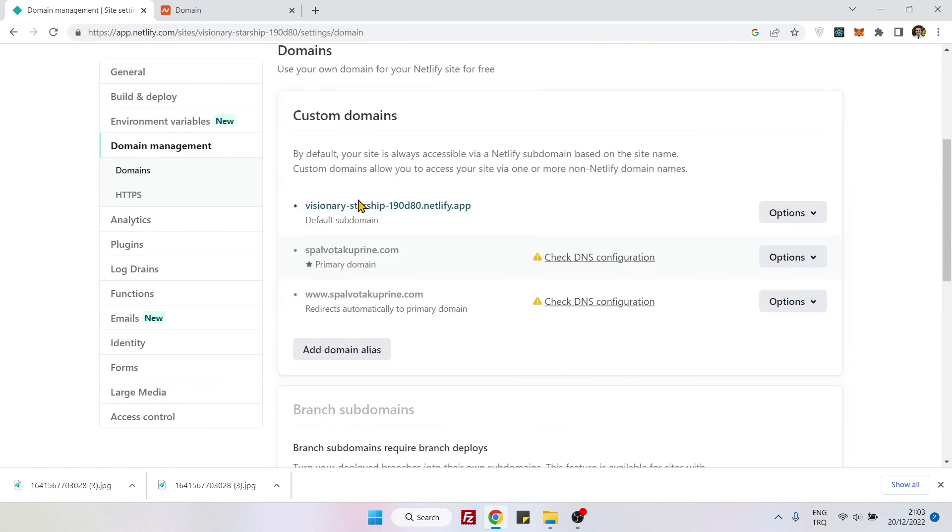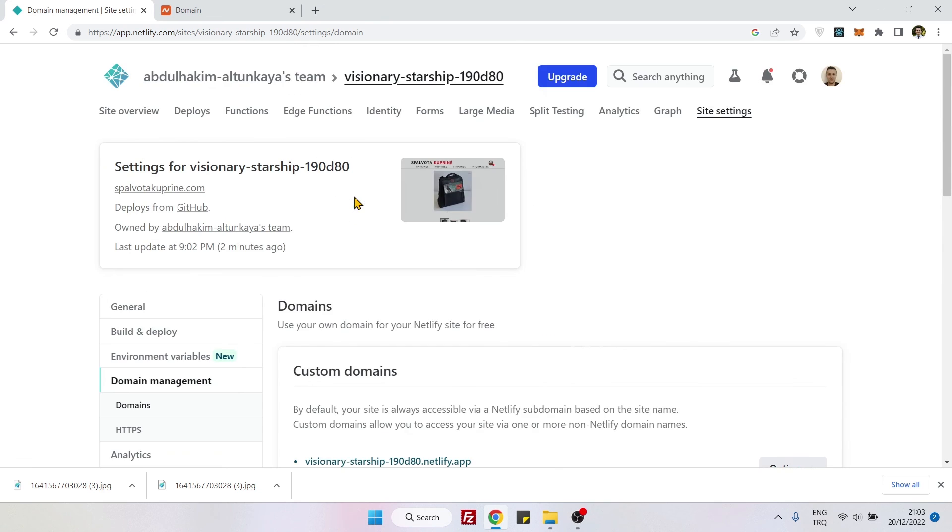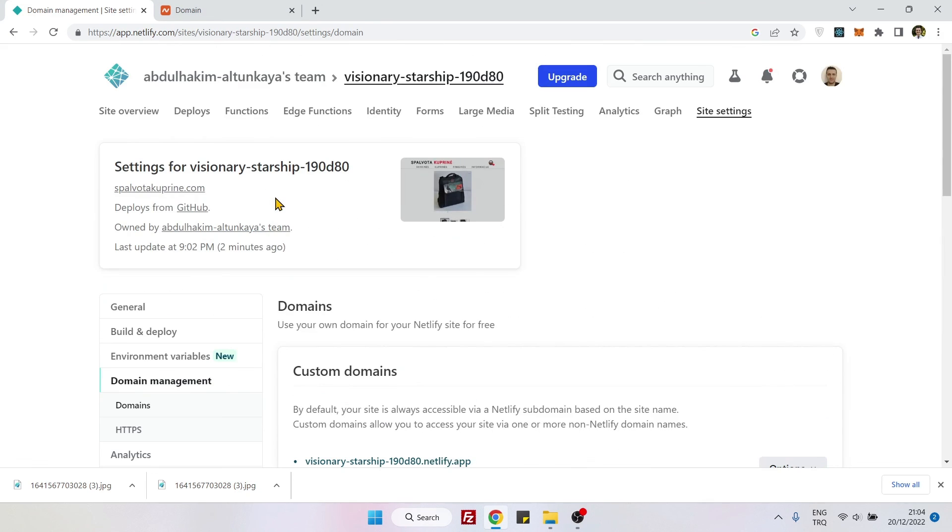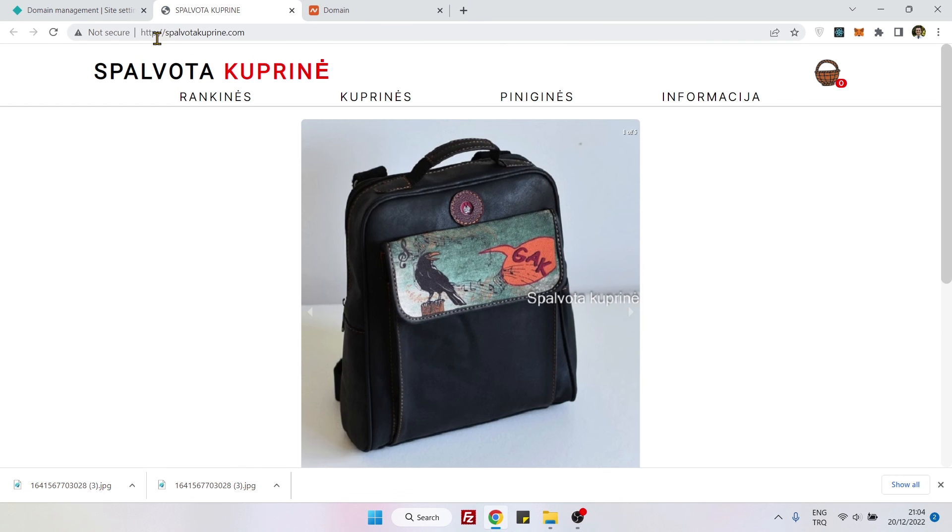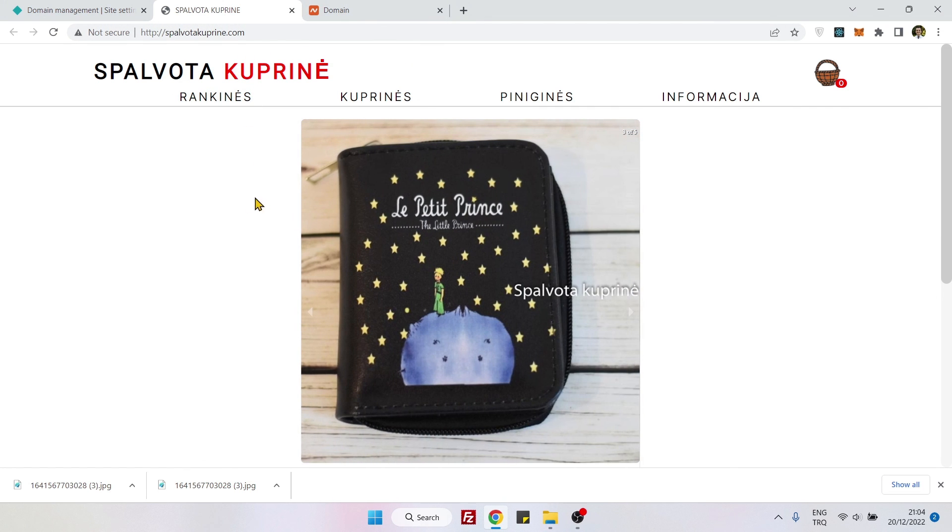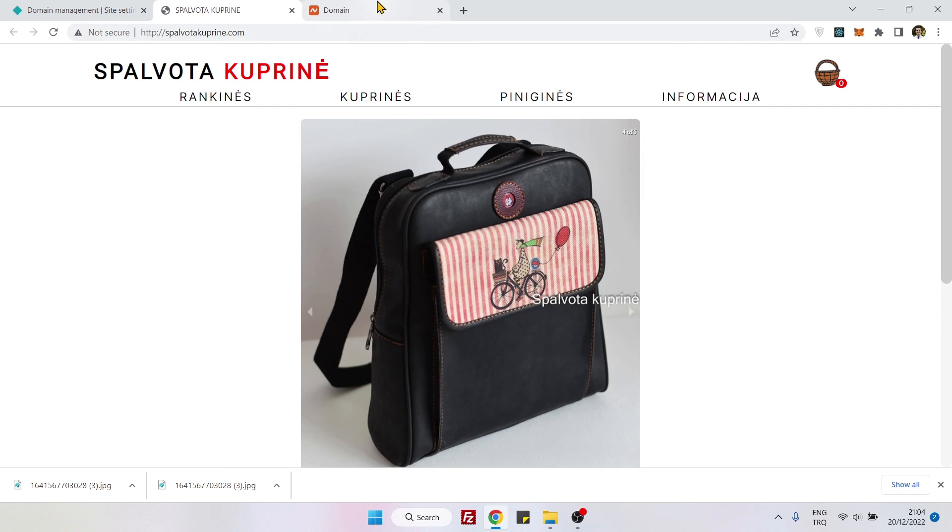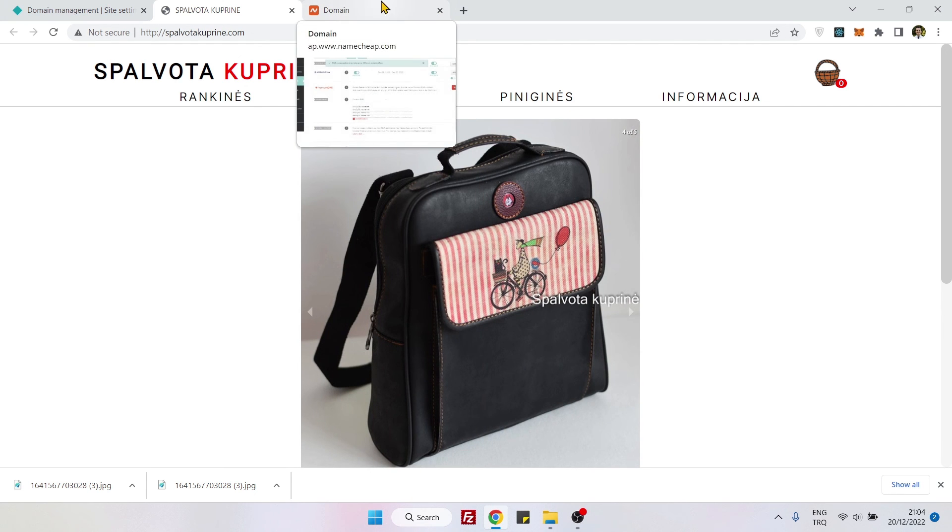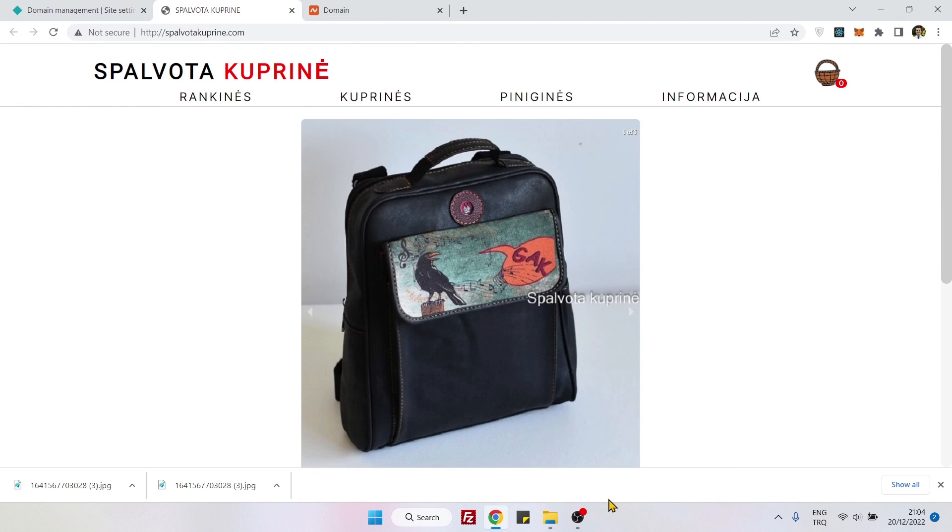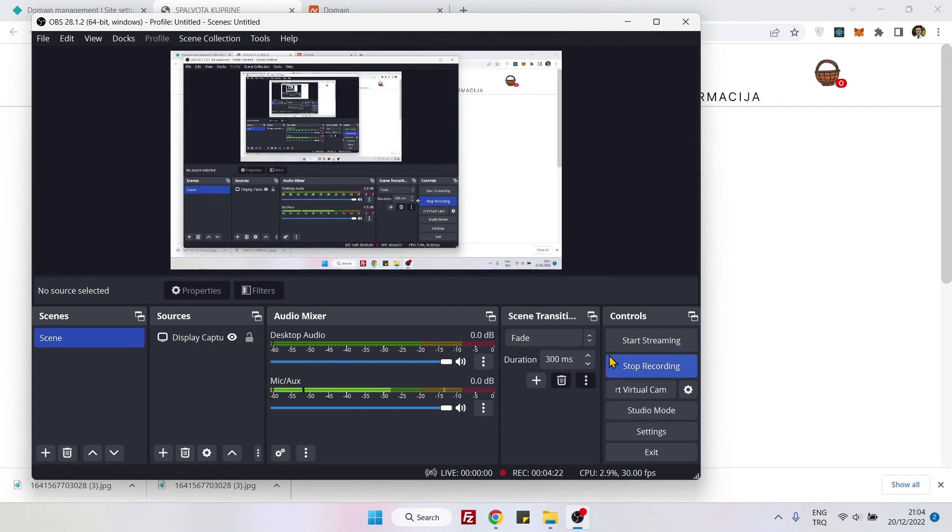Okay, I think it's done. Is this spalvotacuprine.com? So let's go to it. Yeah, it works. Now we don't have the HTTPS but it's a topic for later. But now, that's how you connect your Namecheap domain names to your applications on Netlify. See you next time, bye bye.